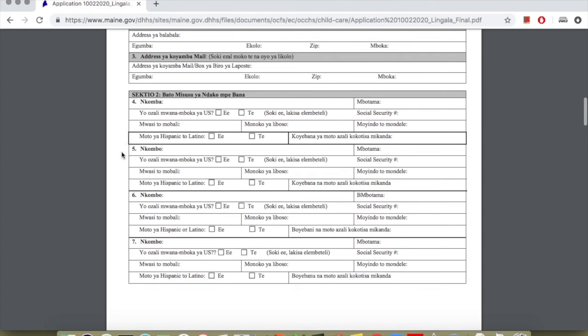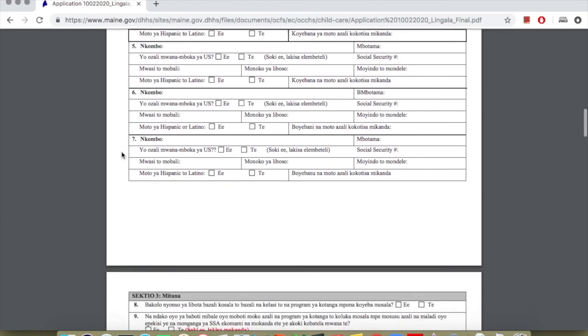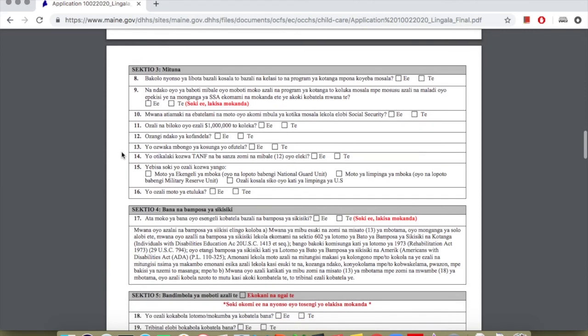In section three, they'll ask you many questions. Question number 8: Is the adult provider in the family working or in school, or working or in job training? Answer yes or no. Question number 9: Are both parents in school, or are they working or in job training? If someone else has a health problem, or are they working so someone else can take care of the children? Do they have proof, or a letter from a doctor? Answer yes or no. Put the letter here.